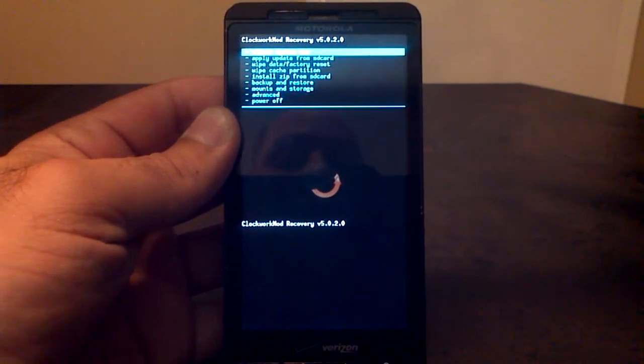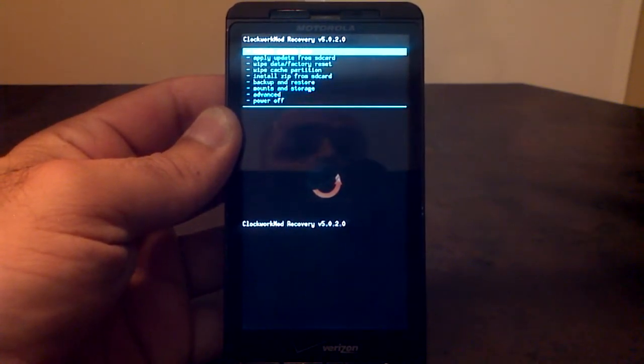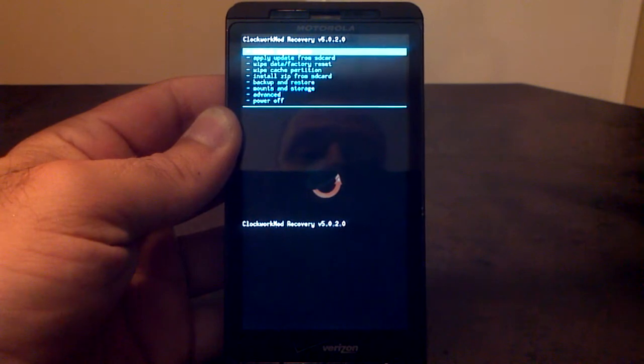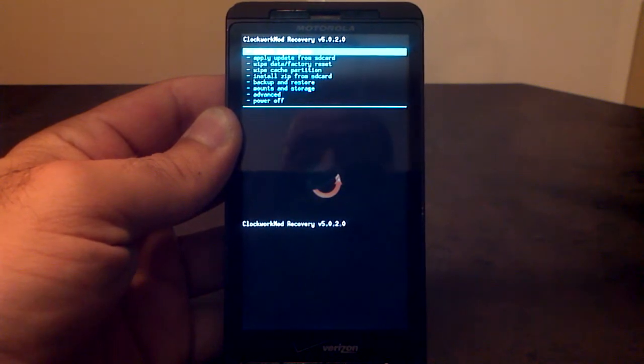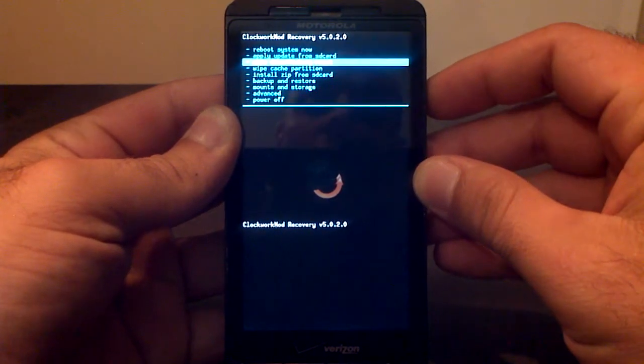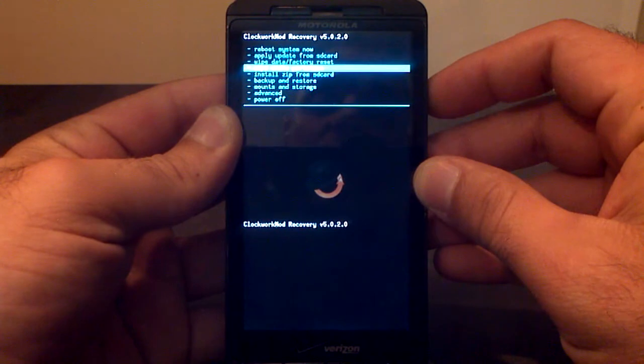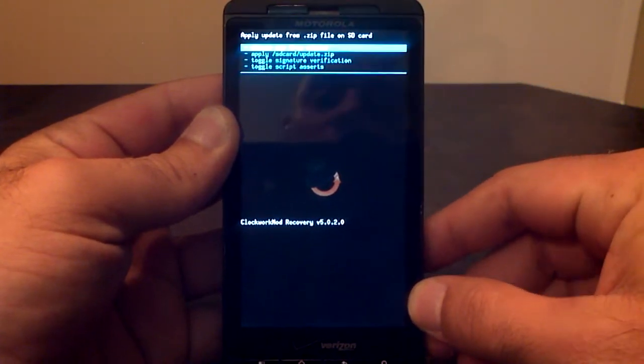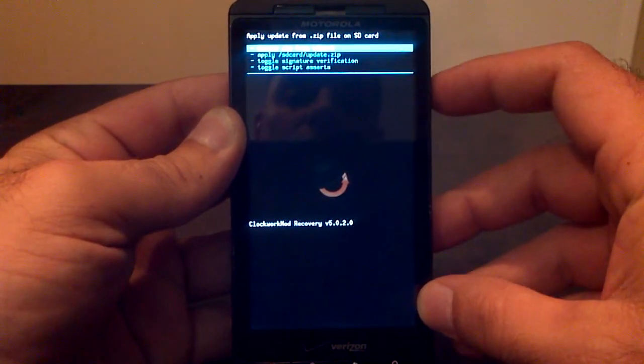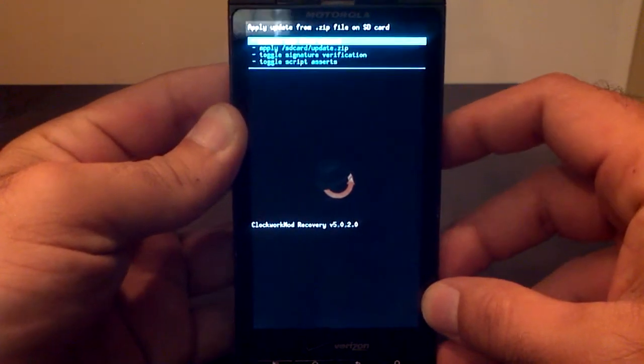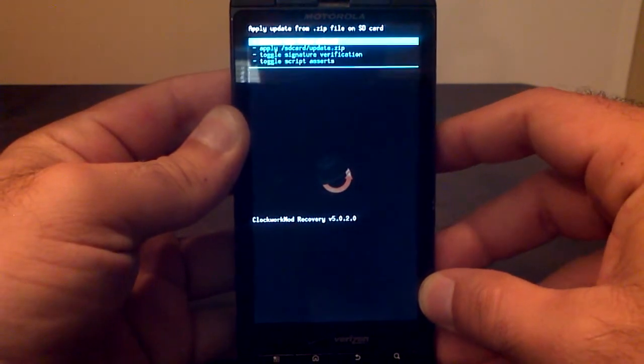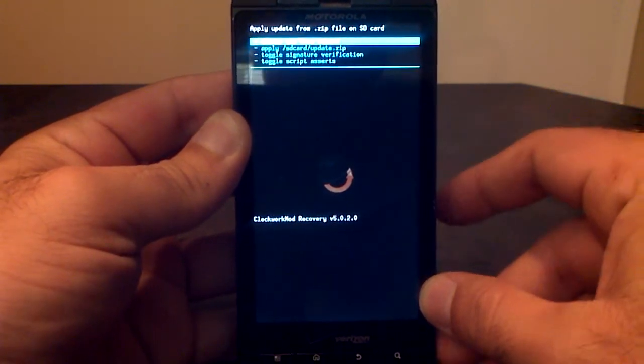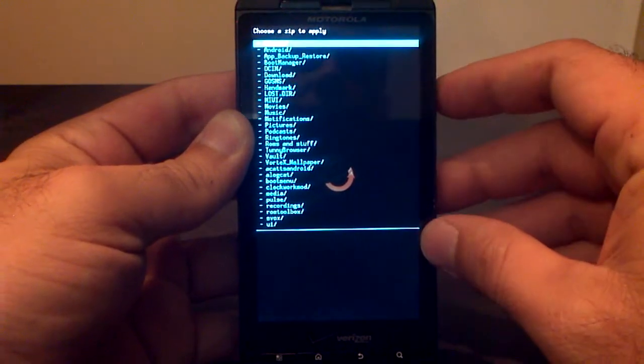Alright, so I'm in ClockworkMod recovery now. You do not need to wipe anything. There's no cache wipes, nothing. You literally can go right down and install it. I've got it on my SD card, so you go to install zip from SD card. Choose zip from SD card, which is the top option there, and select that.